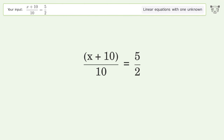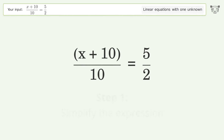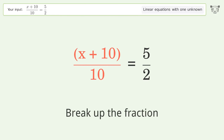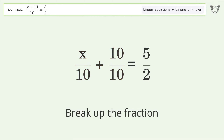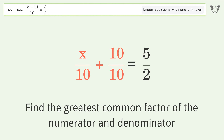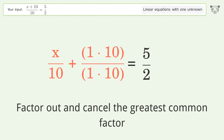You asked Tiger to solve this — it deals with linear equations with one unknown. The final result is x equals 15. Let's solve it step by step: simplify the expression, break up the fraction, and find the greatest common factor of the numerator and denominator.